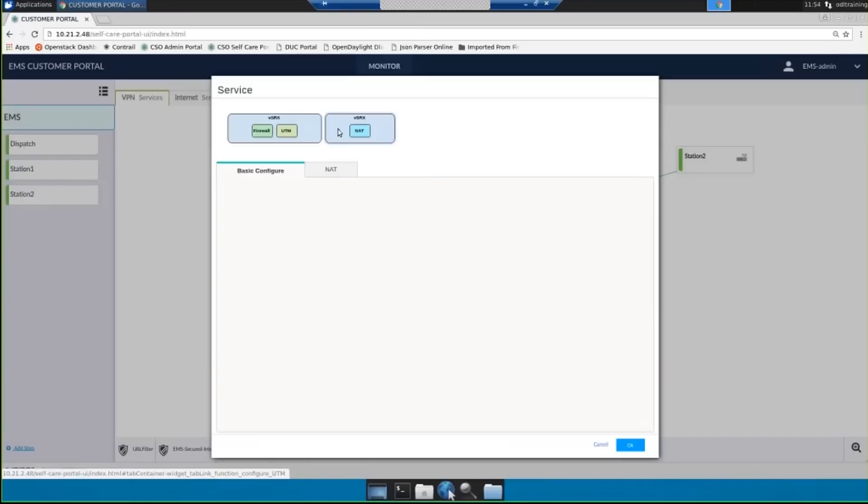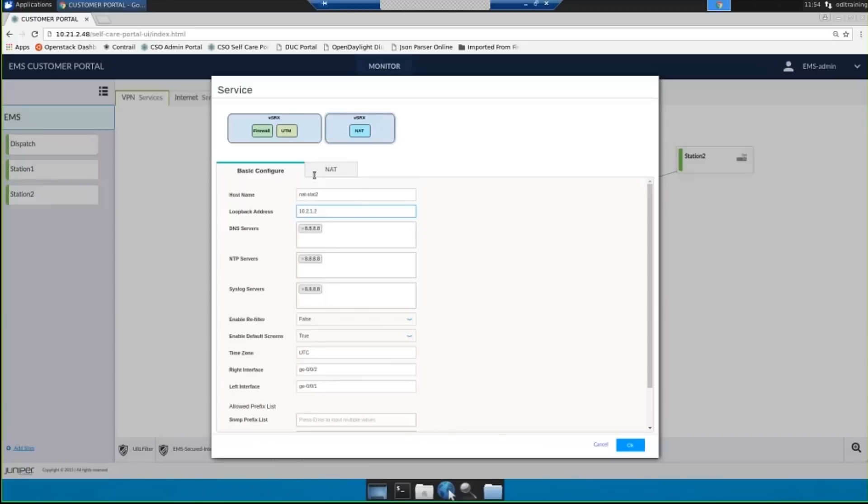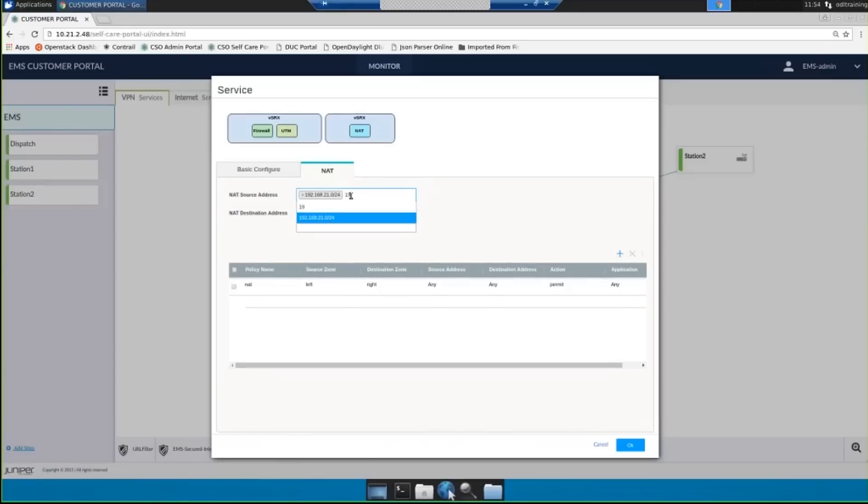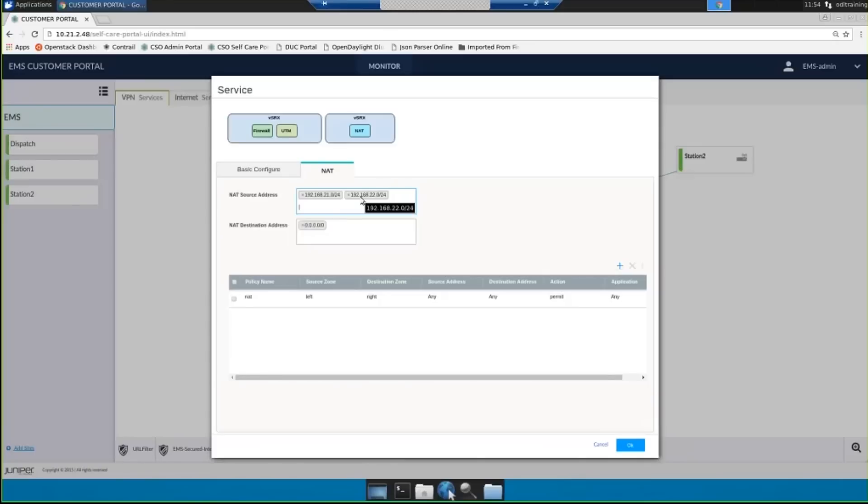Next I need to configure our second VSRX instance which is doing NAT for us. So I'm going to give it a host name and change the loopback address to be different than the other VSRX's loopback address and we're just going to set very basic NAT rules which is to NAT any address that's going out on this link. These are the two subnets that we have configured behind our CPE and we're going to allow any of them to go out and be NATed when they're headed towards any destination.